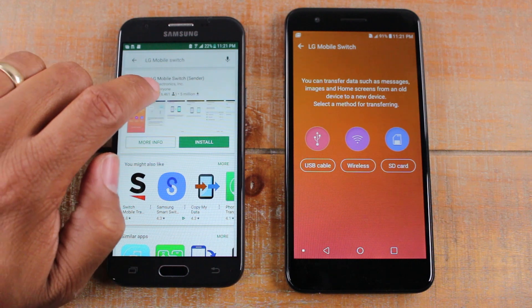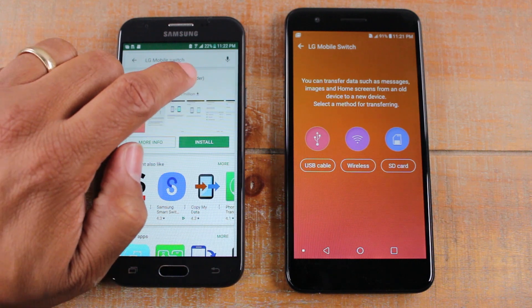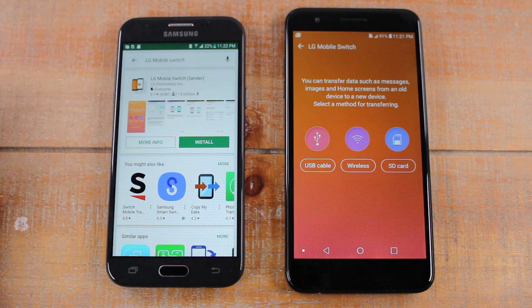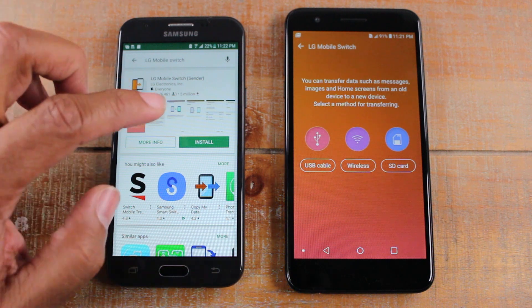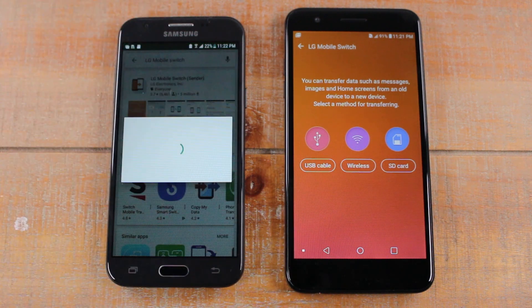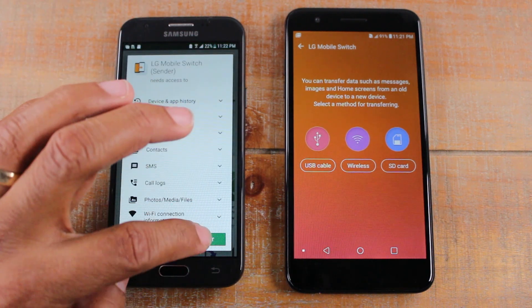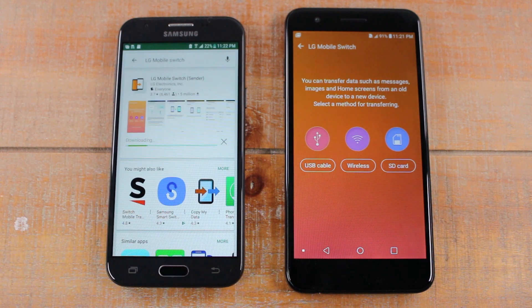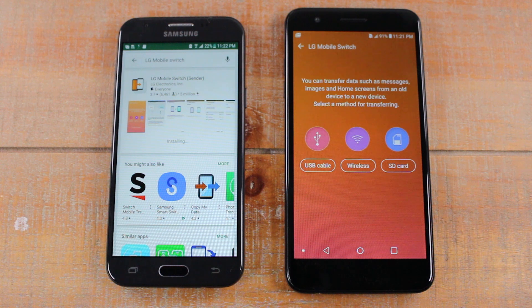Then we're going to make sure it's the LG Mobile Switch Sender — the sender option is the only one that will come up if it's a non-LG phone anyway. Hit install and give it a second to install. This will basically help us move all the files from the old phone over to our new phone.